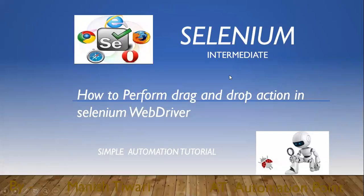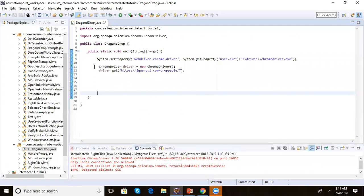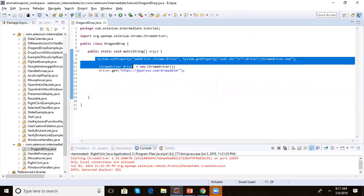Hi guys, welcome back to the Automation Point. In this tutorial we will see how to drag and drop in Selenium WebDriver. Let's open the code — I've already created a Java class, and inside the main method we have initialized the Chrome browser.